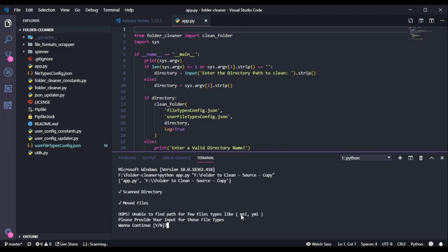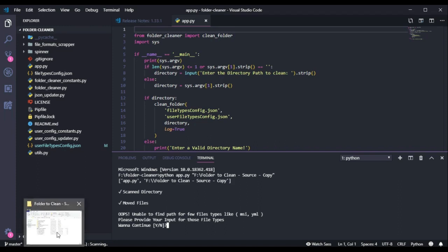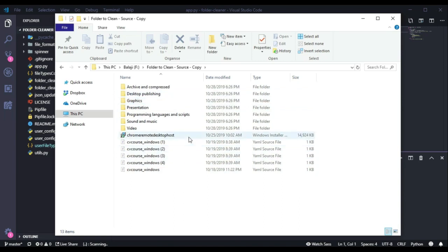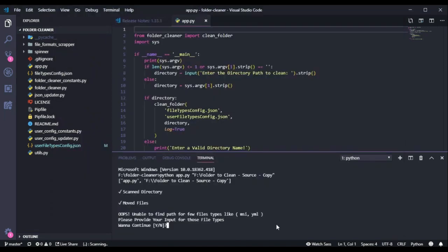However, it could not move a few files - for example, it cannot move the MSI file and it cannot move the YAML file. So we need to give input for those. But before that, I will take a look into that directory. It already moved a few files, but we still have some files left, so I will give input for those too.